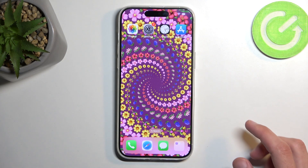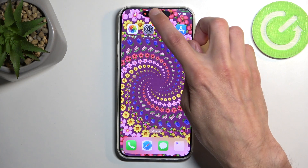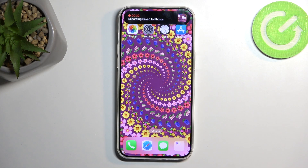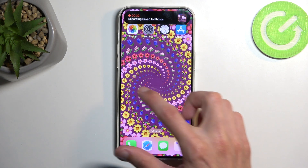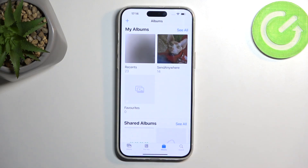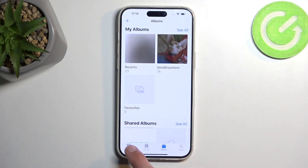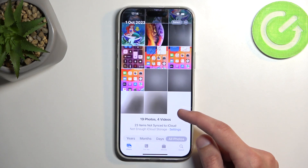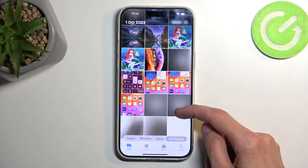Once you're done recording, you can interact with the little overlay right here and select the square. This will automatically save your screen recording to your photos application. The easiest way to find it is by going into the library where it should be visible.